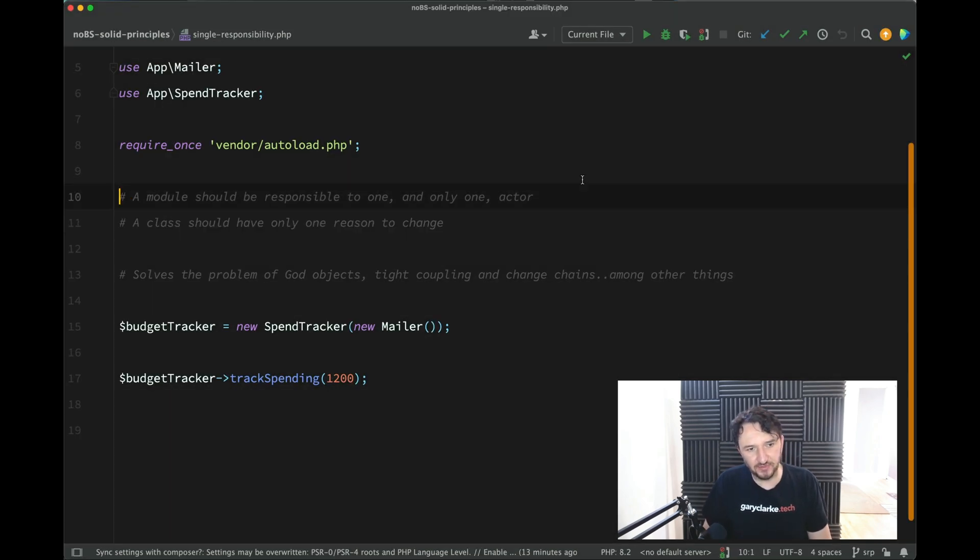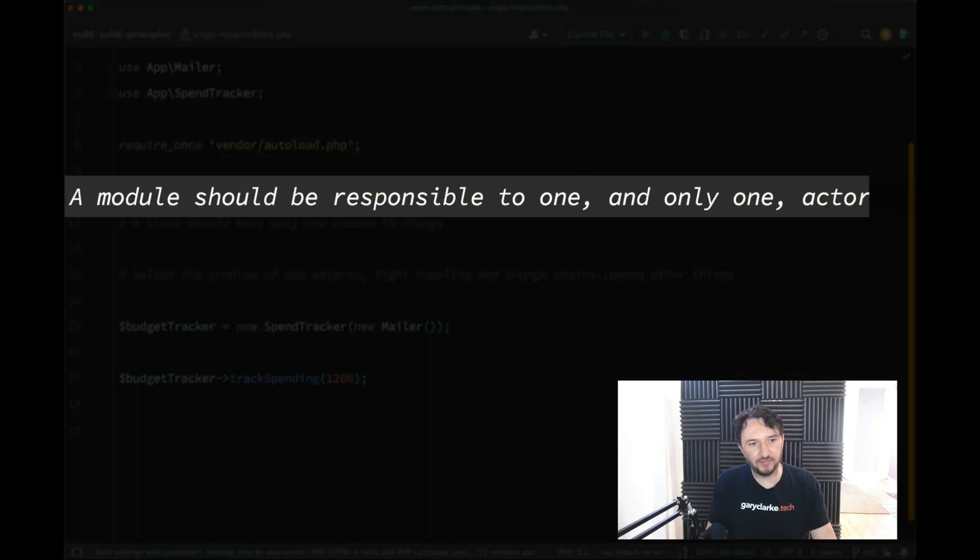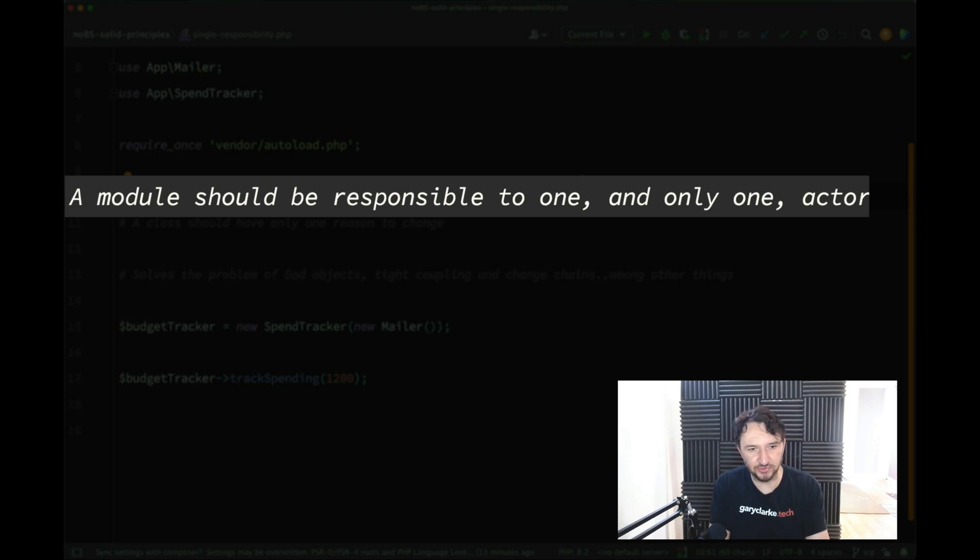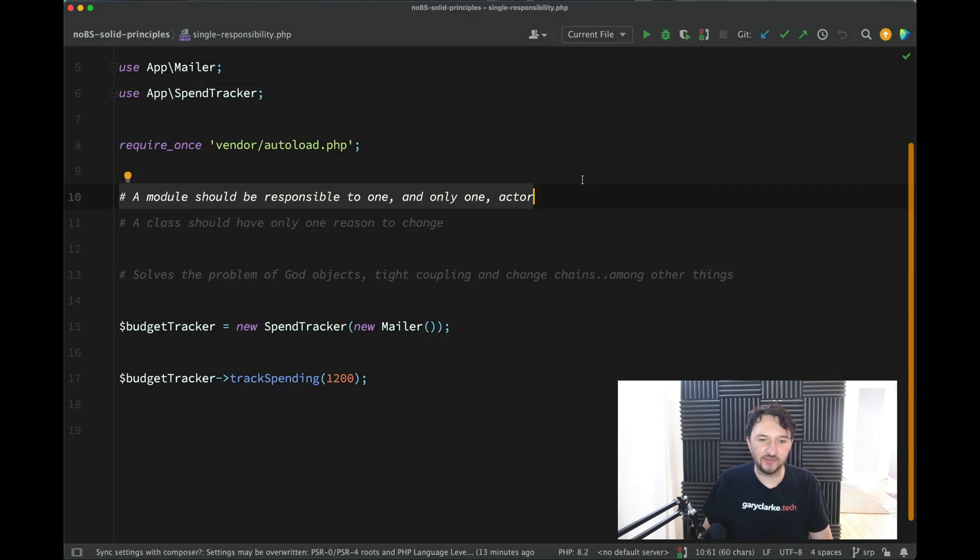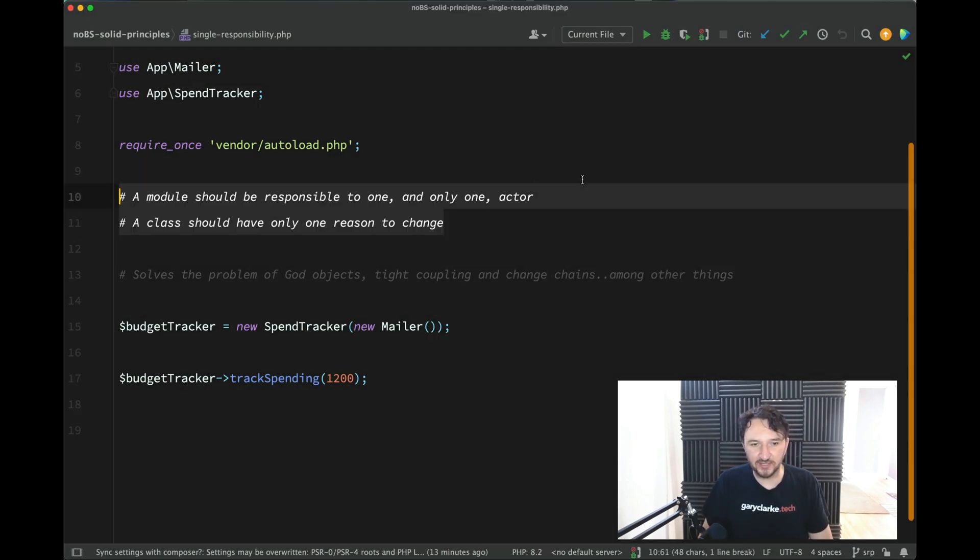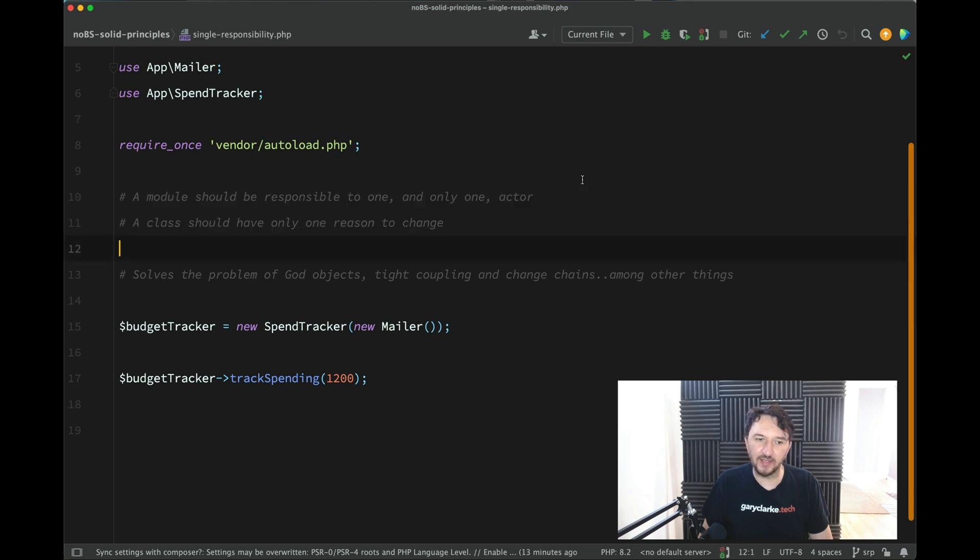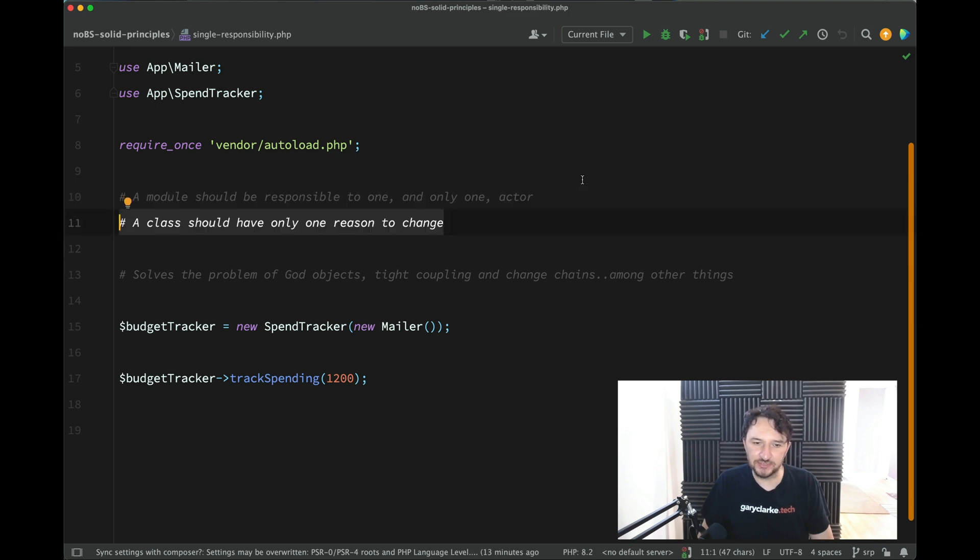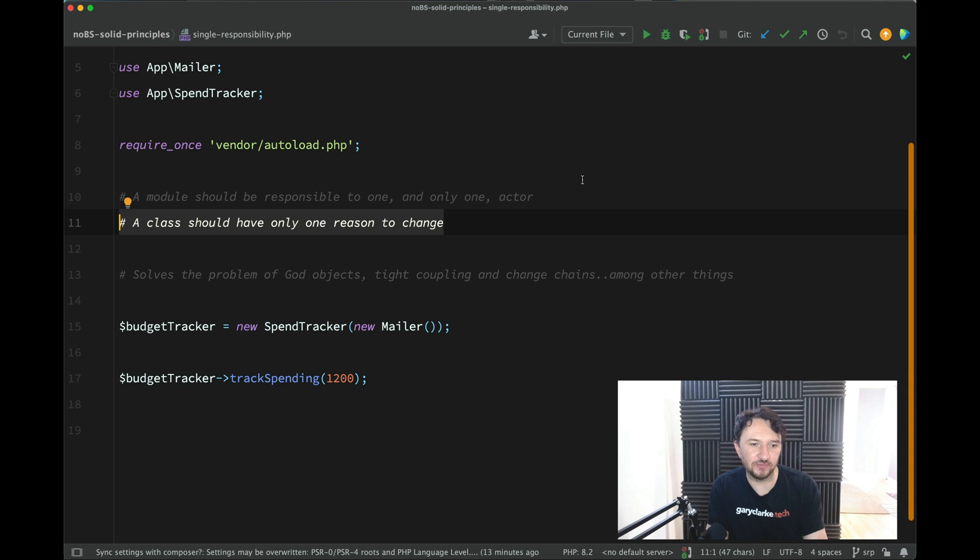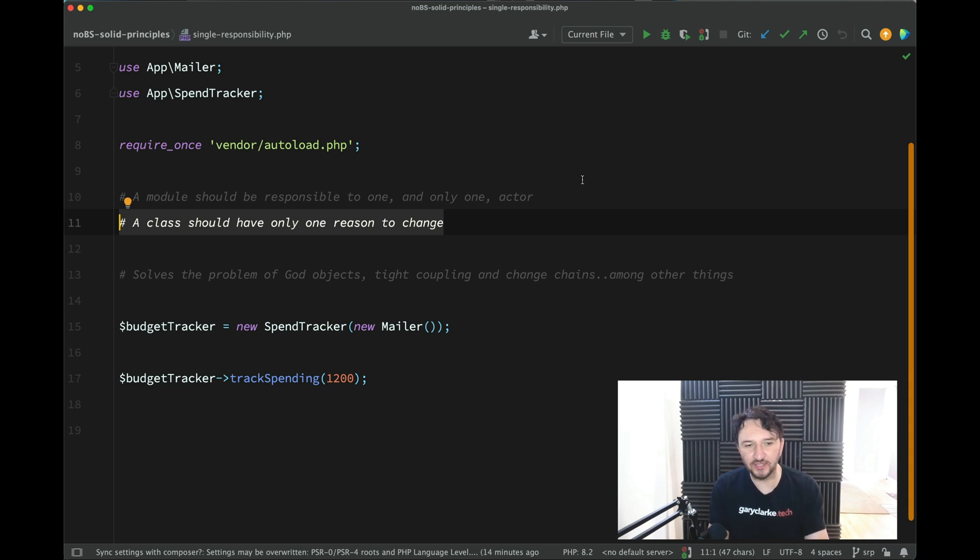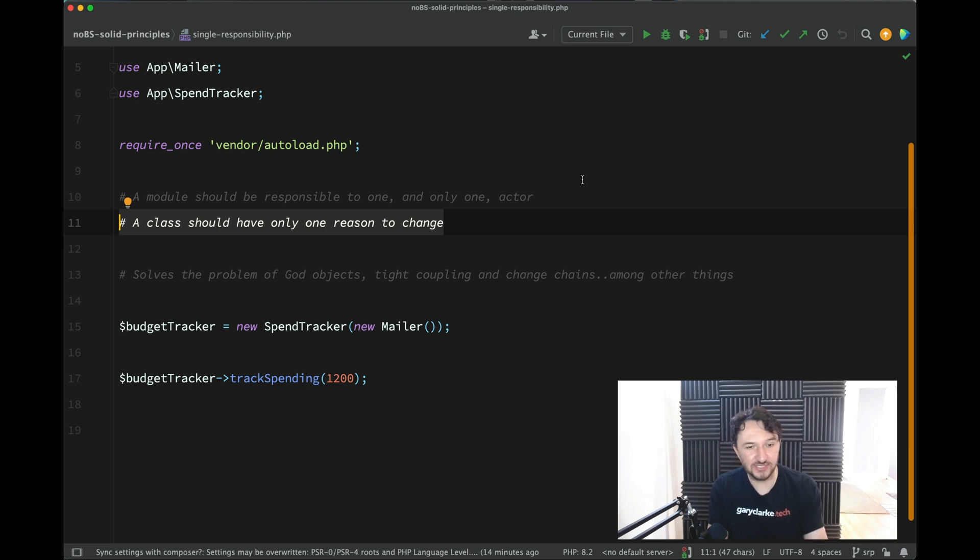a class should have only one reason to change. And then I've seen another one, which is this, a module should be responsible to one and only one actor. Neither of those is any more clearer than the other. A class should have only one reason to change, to change its underwear, to change the world, to look in the mirror and make that change. It's really not clear, and that's why there's so much ambiguity and misunderstanding between developers as to what single responsibility means.